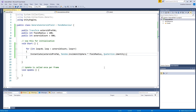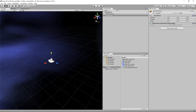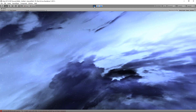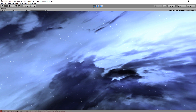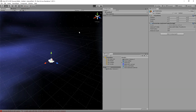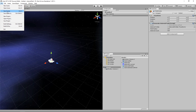Save the script and jump back to Unity. When we run, we get an error because we haven't assigned the prefab. Grab the asteroid prefab and drag it into that slot, then run again — and now we have a whole bunch of asteroids floating in space. Let's save our scene and call it 'main'.